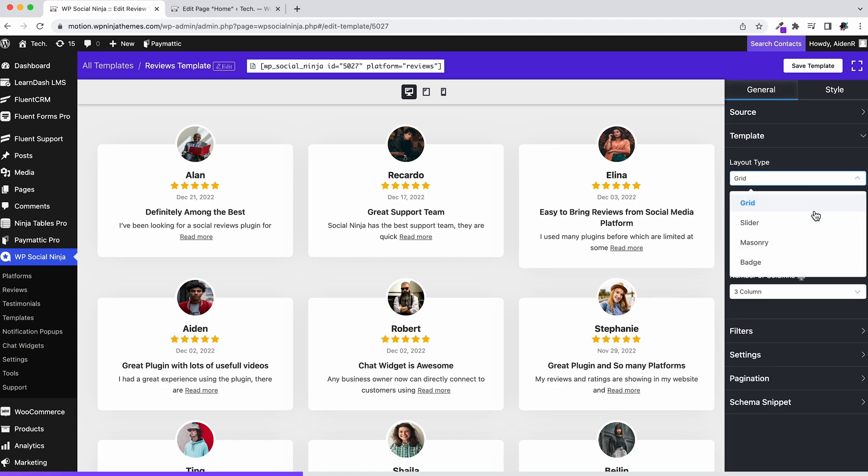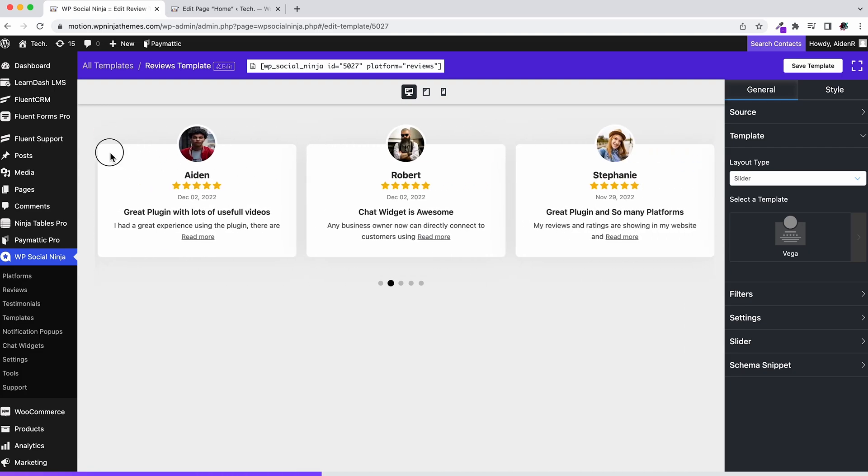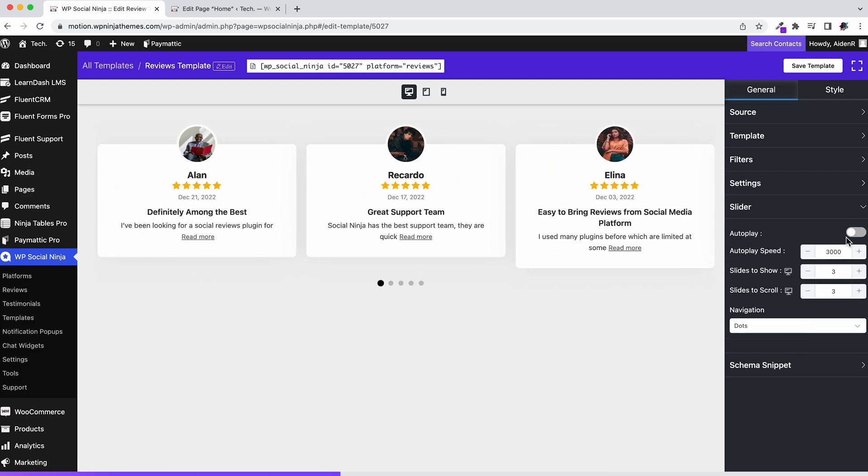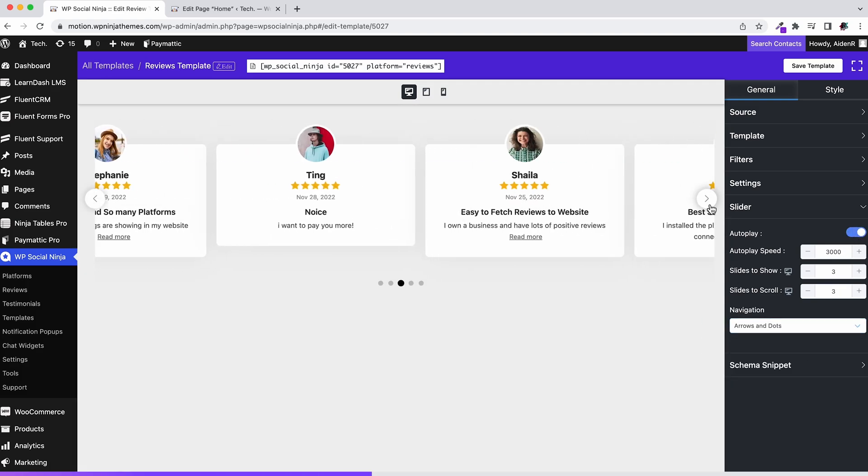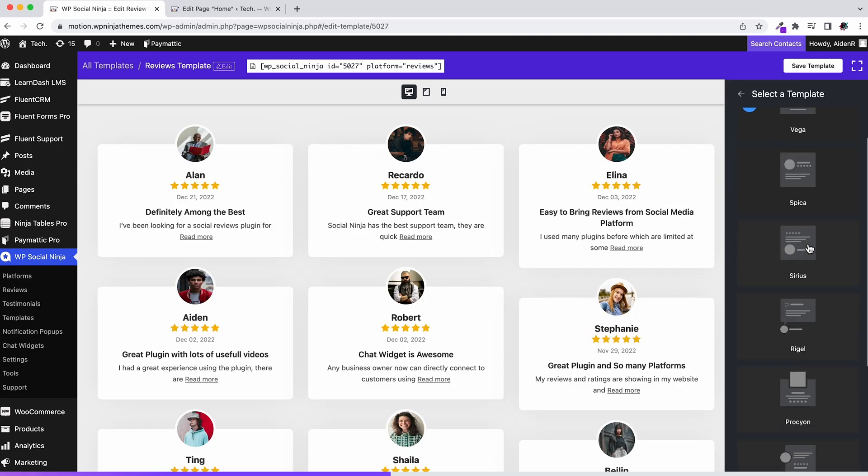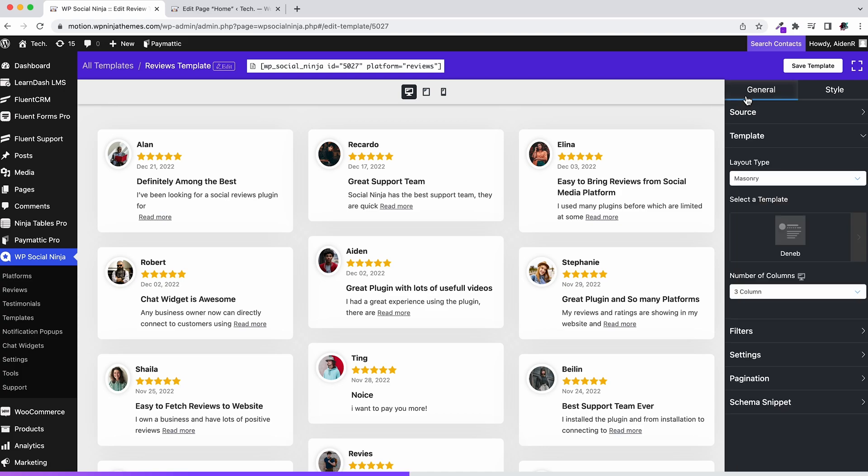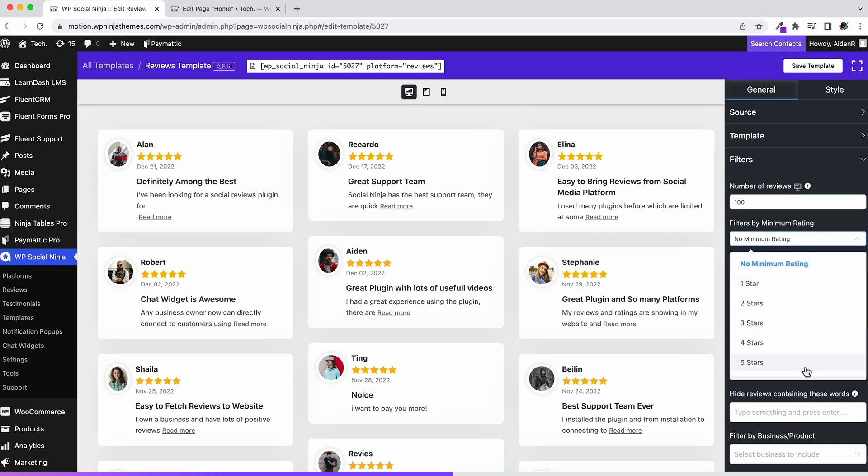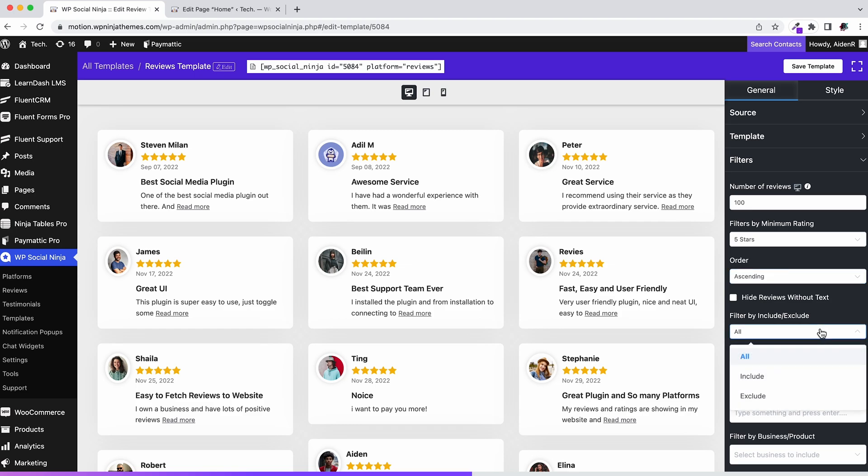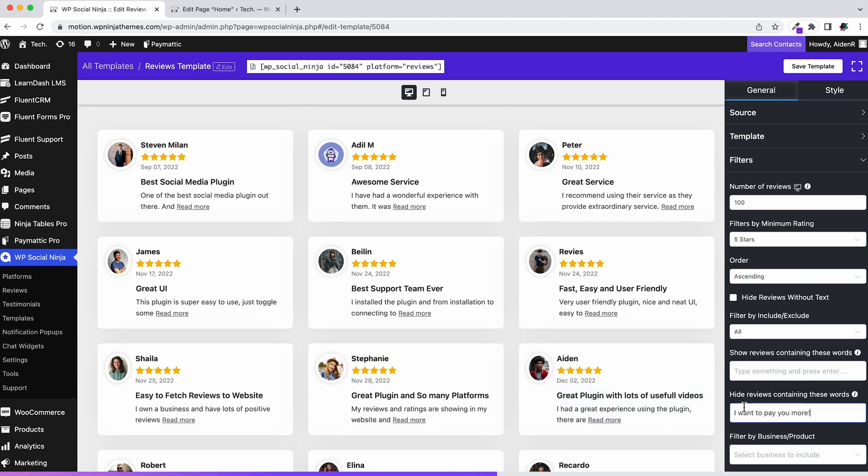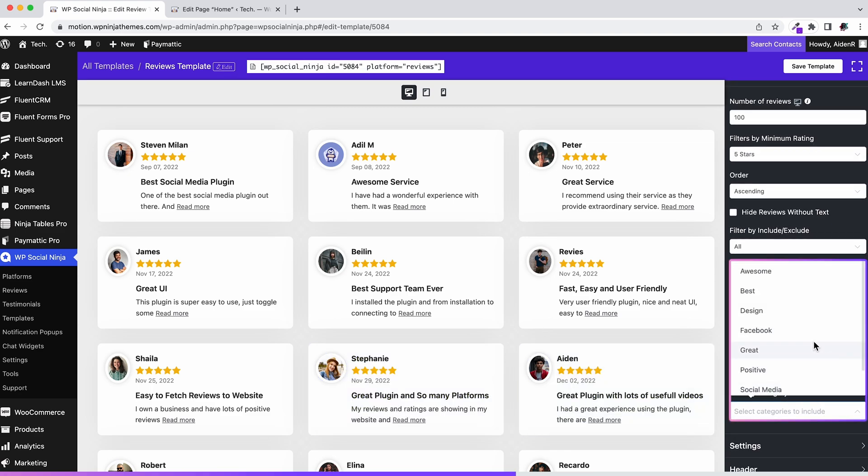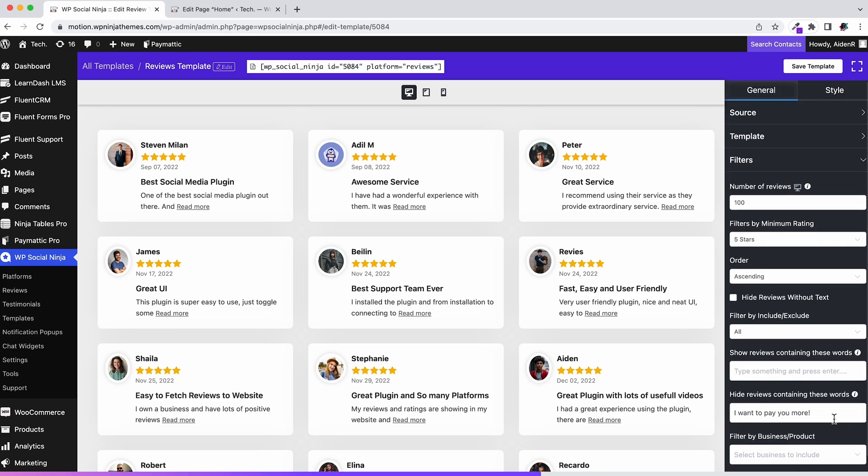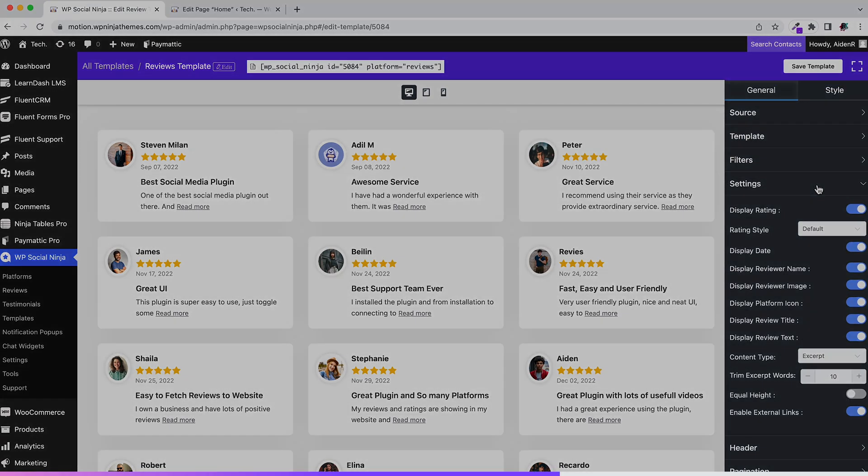On the other hand, slider has its own option named after it. Next up is filters. Well, it does exactly what it sounds like: filter your reviews based on various factors like ratings, include or exclude certain reviewers, reviews containing certain words, or filter by category.